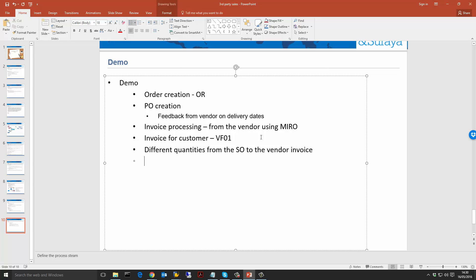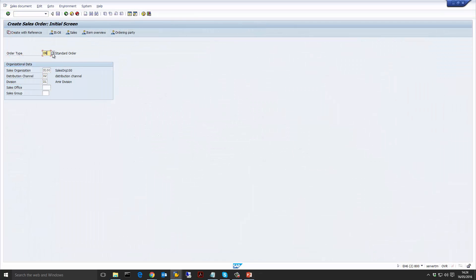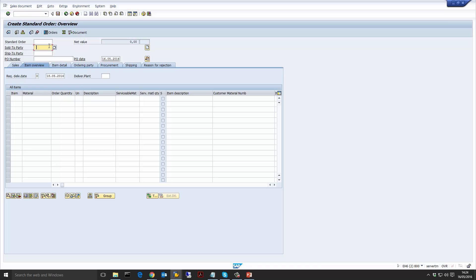The last part is we're going to update the delivery date in the purchase order and see how that flows back into the sales order. Now let's go into SAP and create an OR sales order.